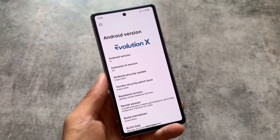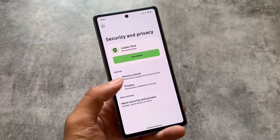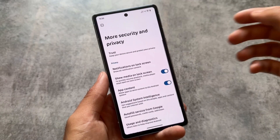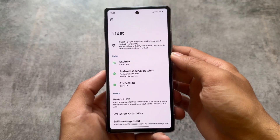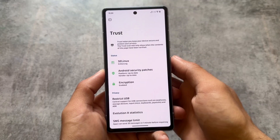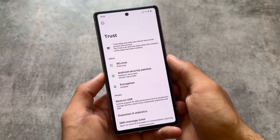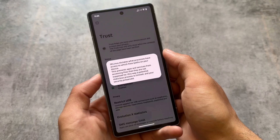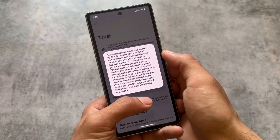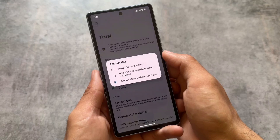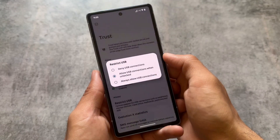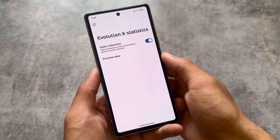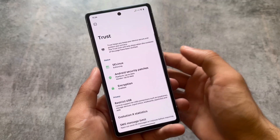From now on, updates will be based on LineageOS. Some noticeable changes: in security and privacy options you will see 'Trust,' which is already available in LineageOS and is now in Evolution X OS too. You can check the SELinux status — whether it is enforcing or permissive — which is quite useful. One favorite feature is 'Restrict USB,' where you can deny USB connections for new computers or choose from the available options. There are also Evolution X statistics options available.